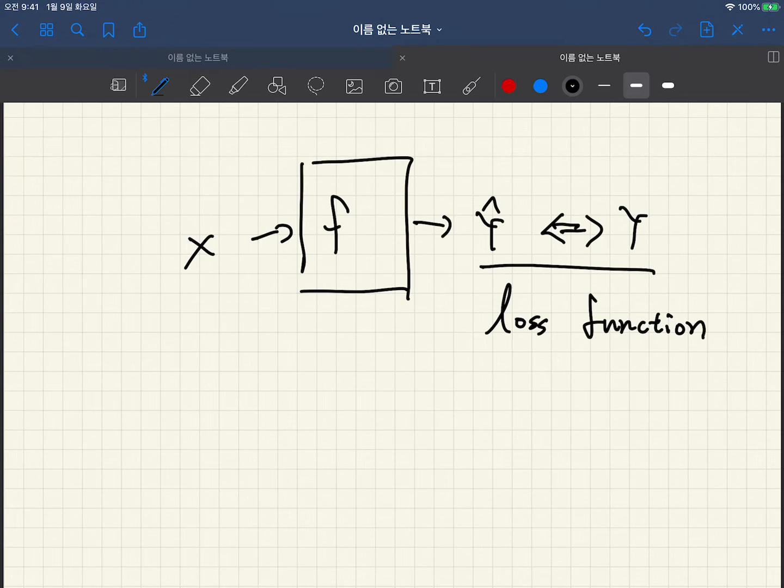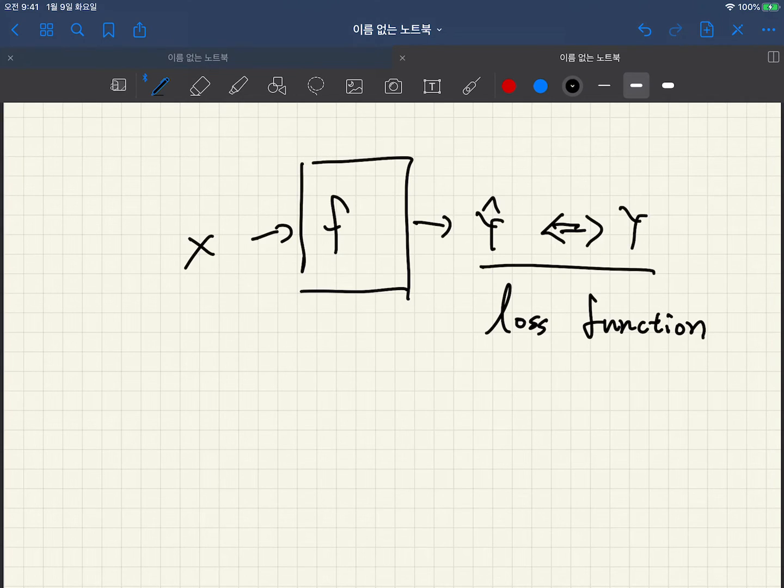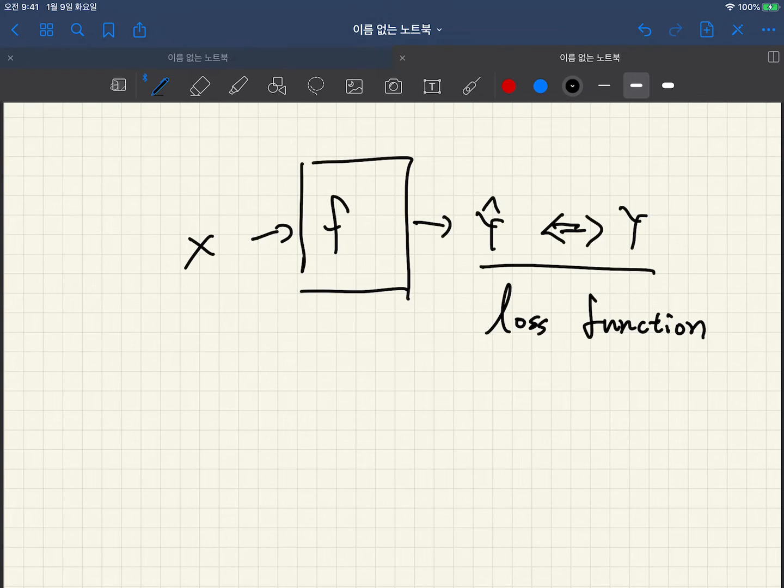which will measure how much different y hat and y. Okay, how to control the function f? There are many ways of course,